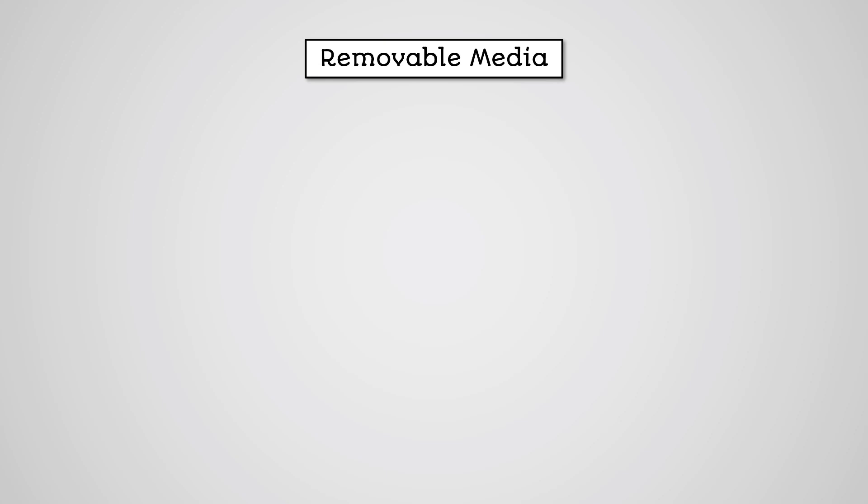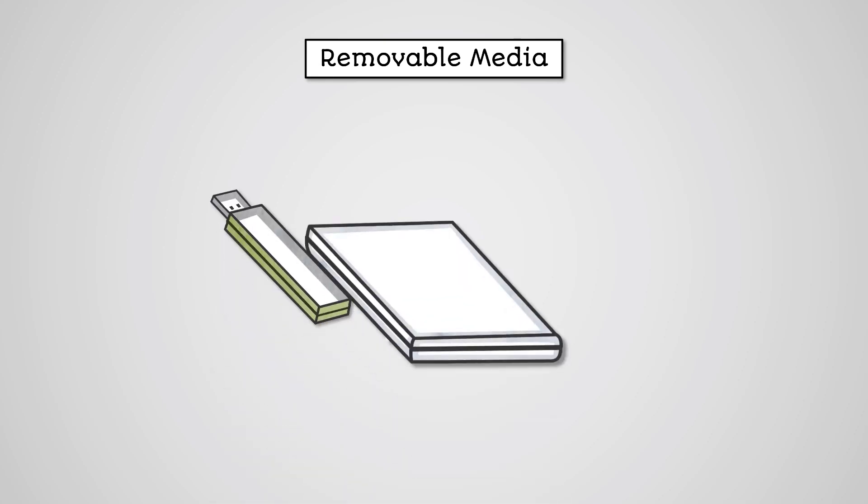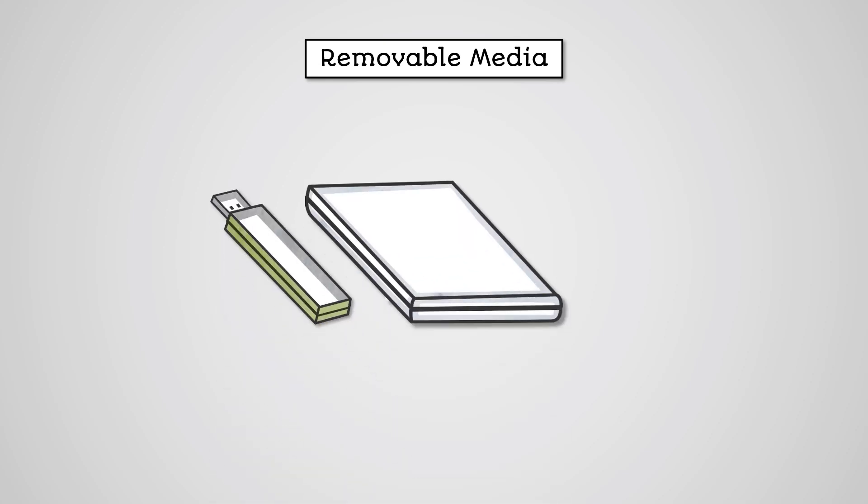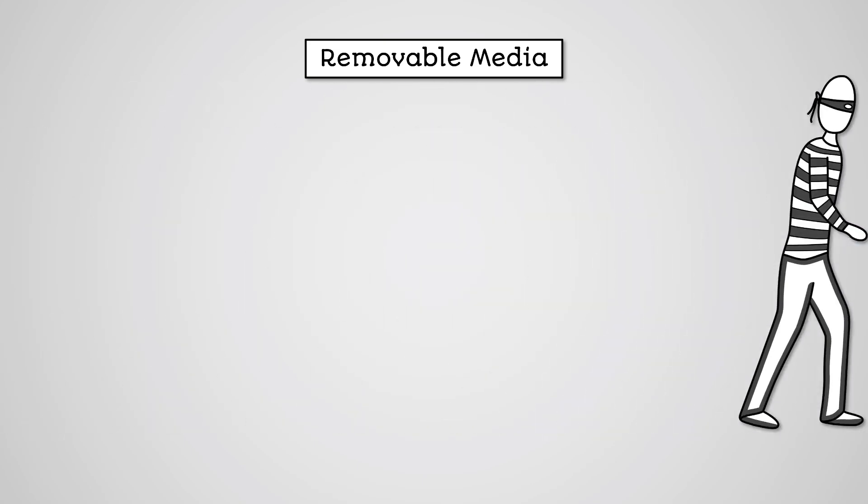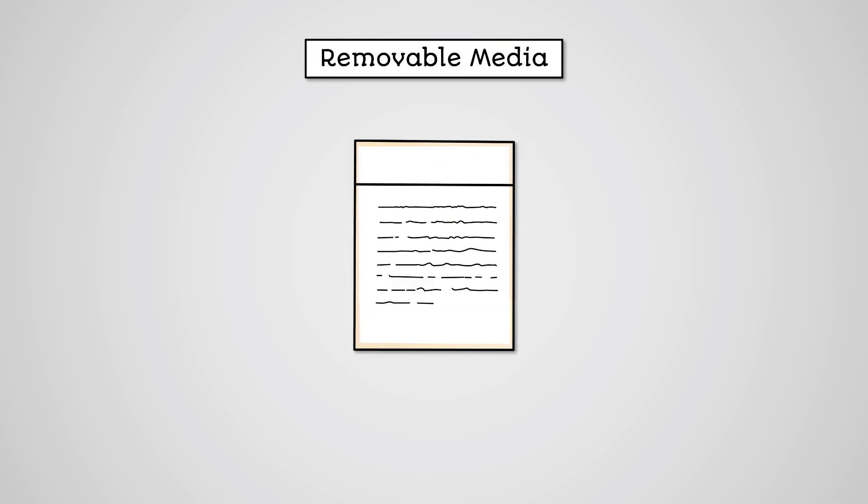Not all threats to an IT system come as a result of some clever programmer writing a malware program or hacking a network. Removable media are portable storage devices like USB sticks, portable SSDs, and SD cards. These are particularly vulnerable to theft, as they are regularly taken out of an office and by their nature are easily movable. If these devices are stolen, then the data they contain could easily be compromised and misused.